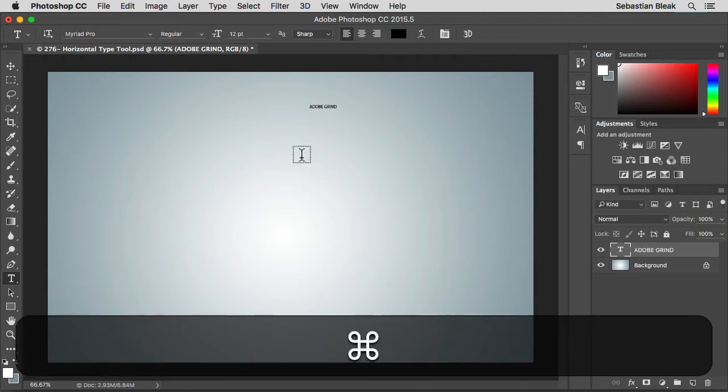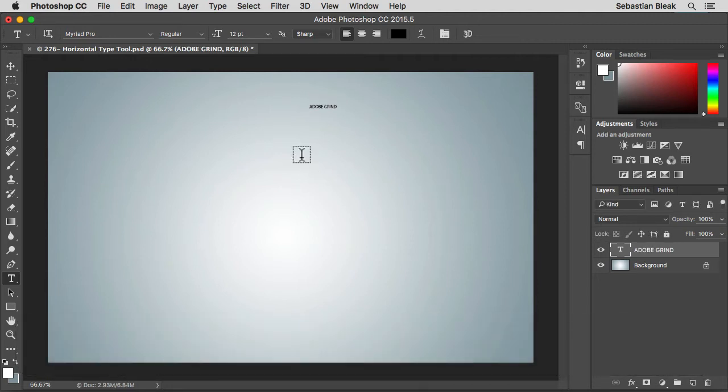If you're using a PC it's going to be control enter. That just accepts that change and you're telling Photoshop I no longer want to add any more characters.